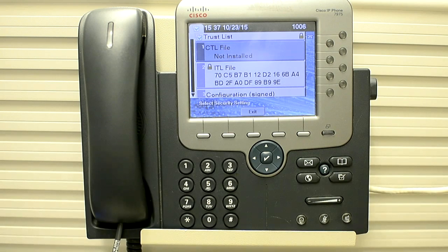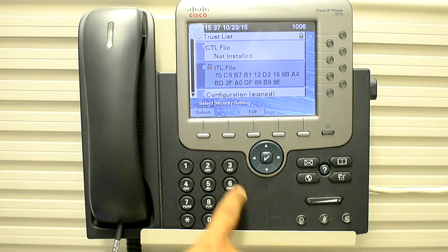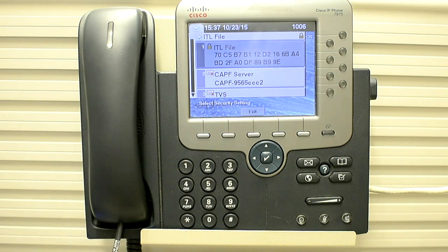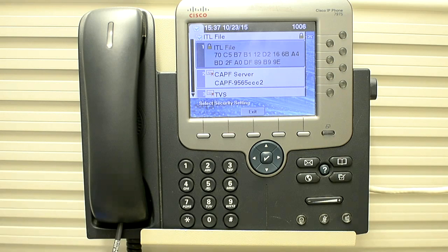In my lab, my cluster is not secured so I do not have a CTL file — the phone does not have a CTL file, it only has an ITL file. So I would go to the ITL file and select it. Now as you can see, we do not have any option to delete it. The reason is the settings are locked — we cannot modify the security configuration. You can see the lock symbol at the top right of the phone screen.